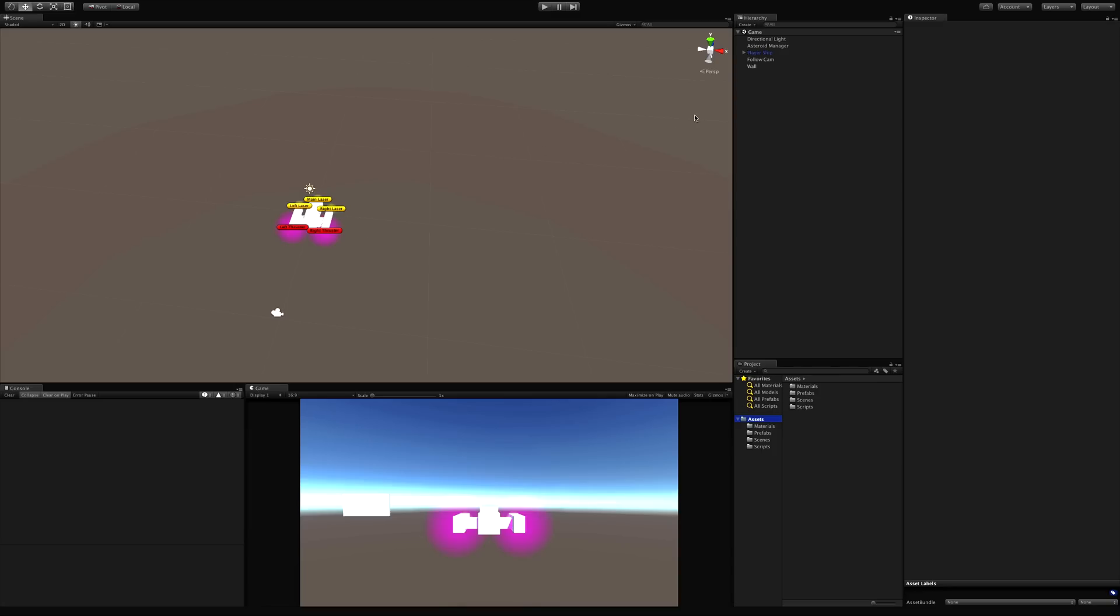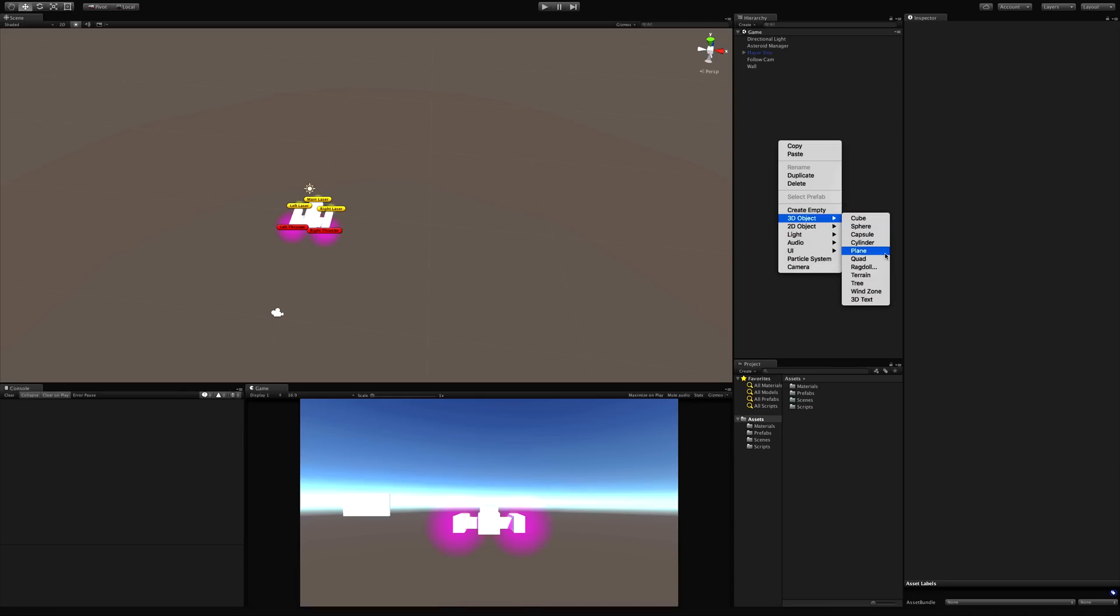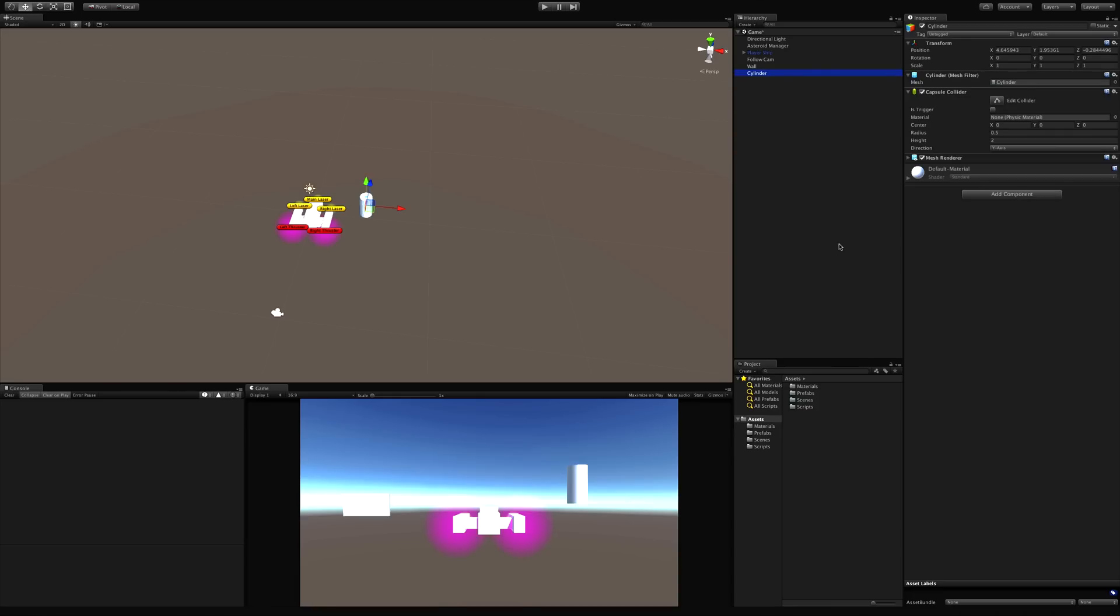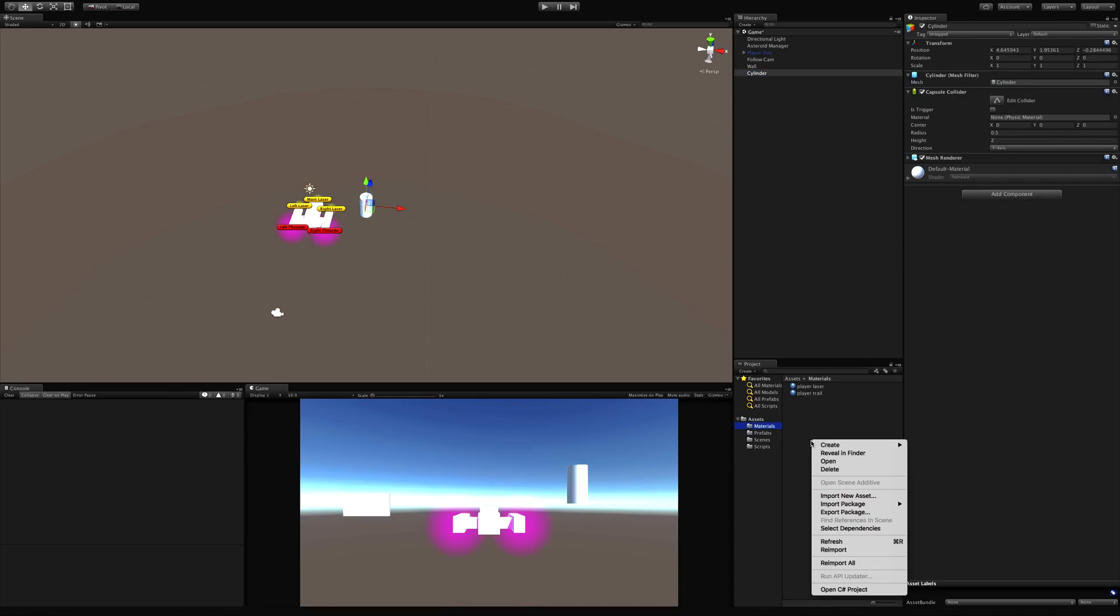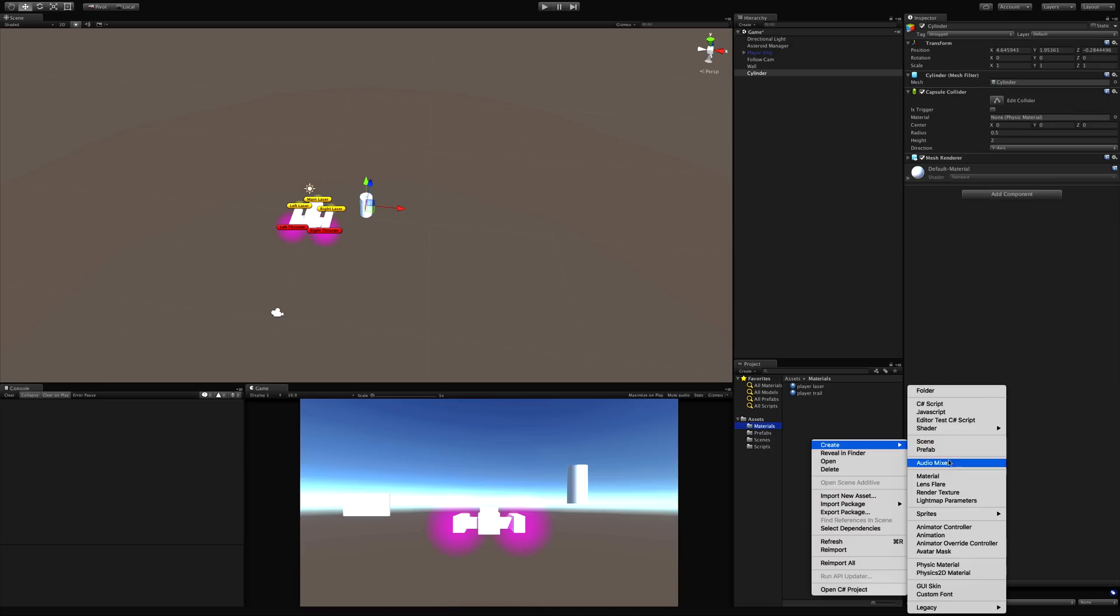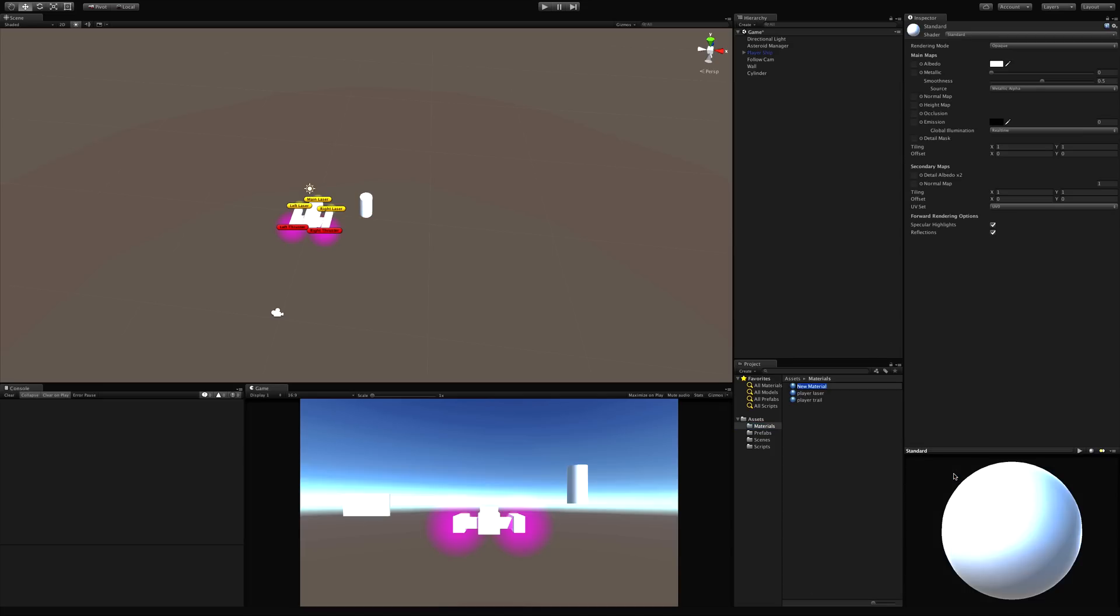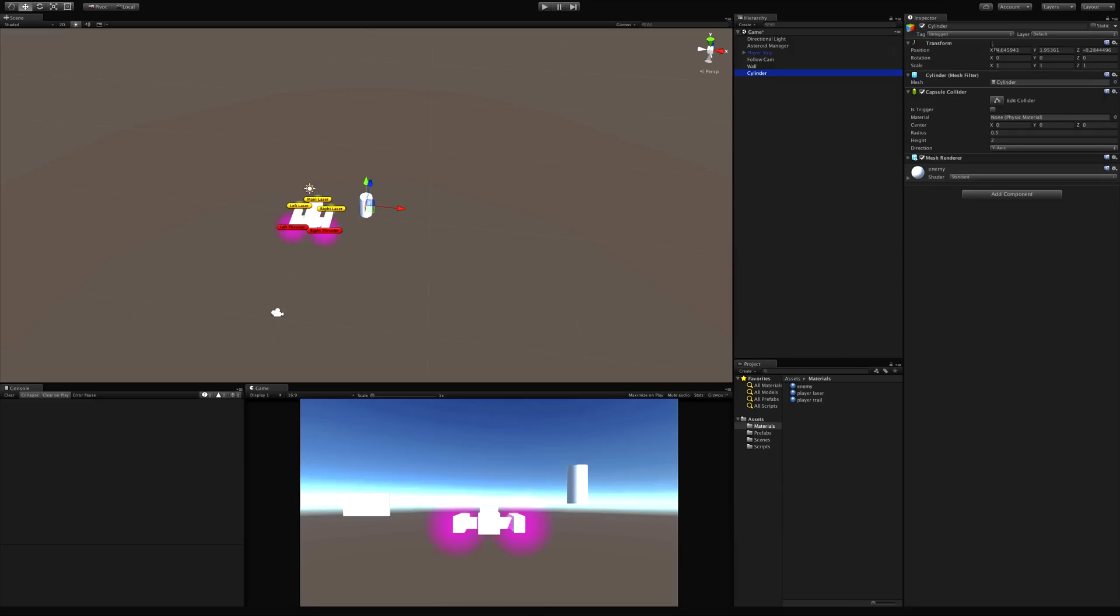So let's go ahead and create a prefab first for our enemies. We've got spheres for asteroids. Let's go ahead and actually use a cylinder for this one. I'm going to give it a different color. Let's drag that onto my cylinder, which I will rename enemy.